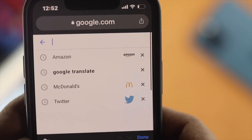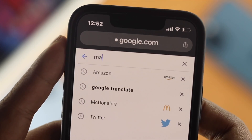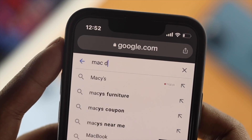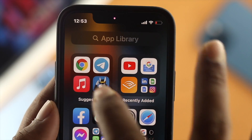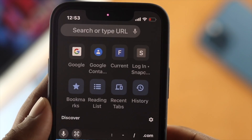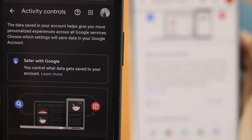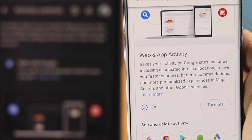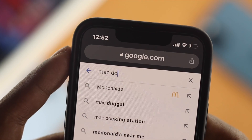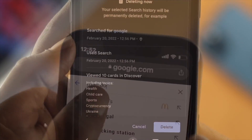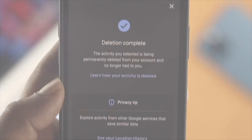Hey everybody, welcome back here. In today's video I'm going to tell you how you can stop Google from saving your search history. If you use the Google Chrome browser either on your iPhone or Android a lot, and if you don't want anybody else to find out what you search on the browser, then you can literally stop Google from saving your search history.